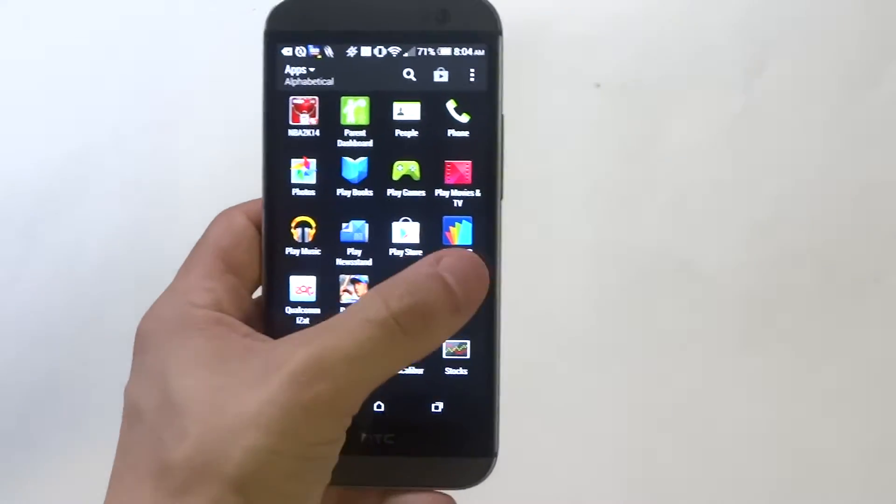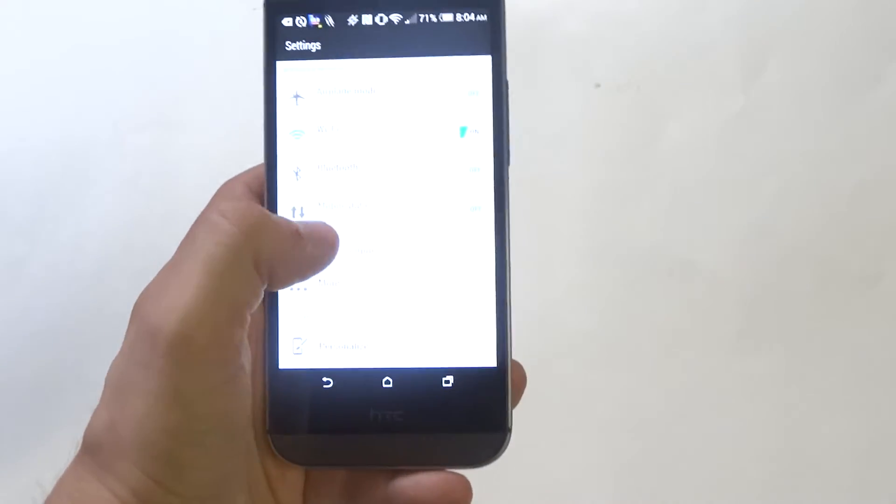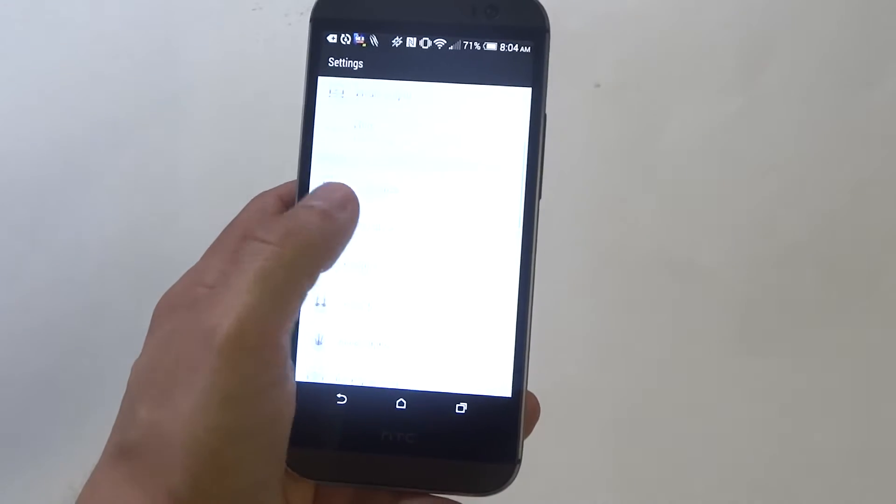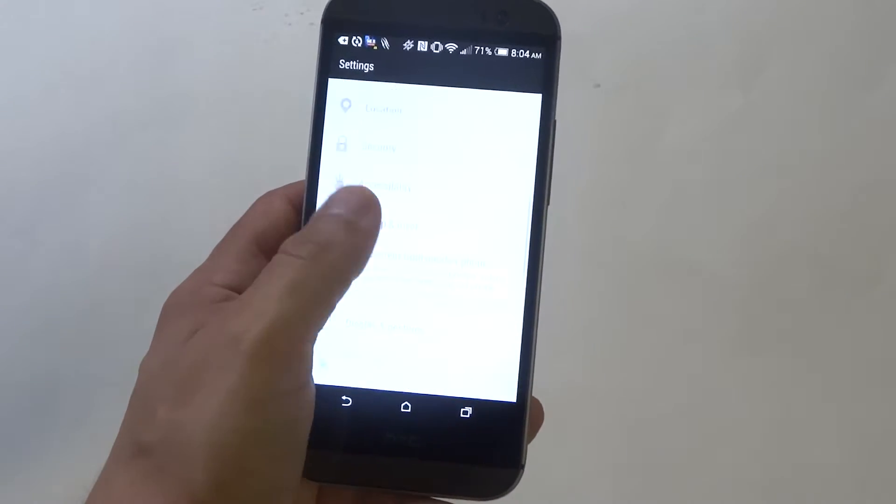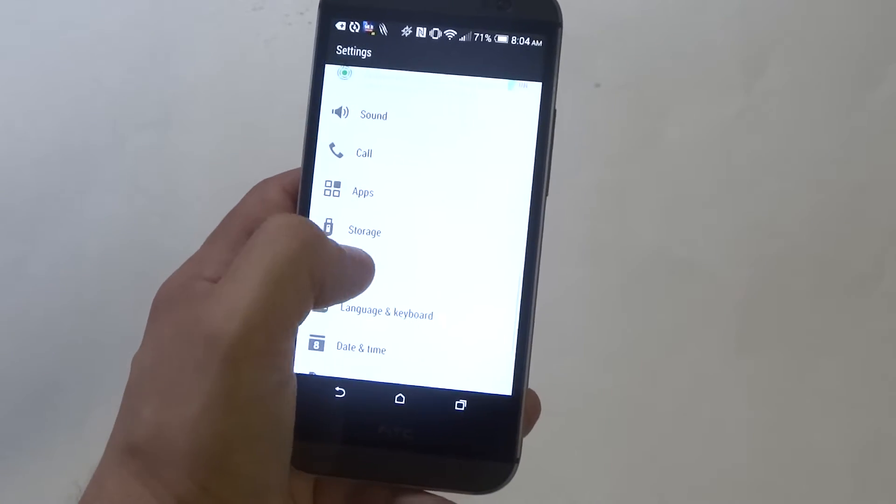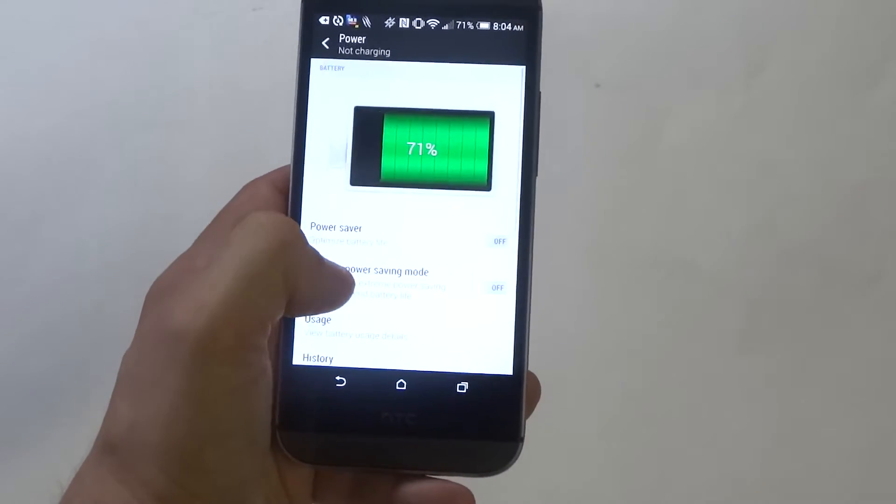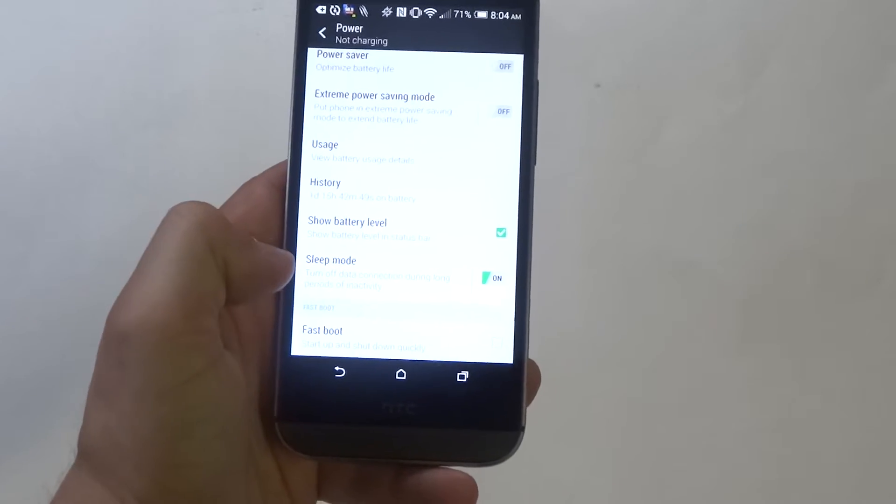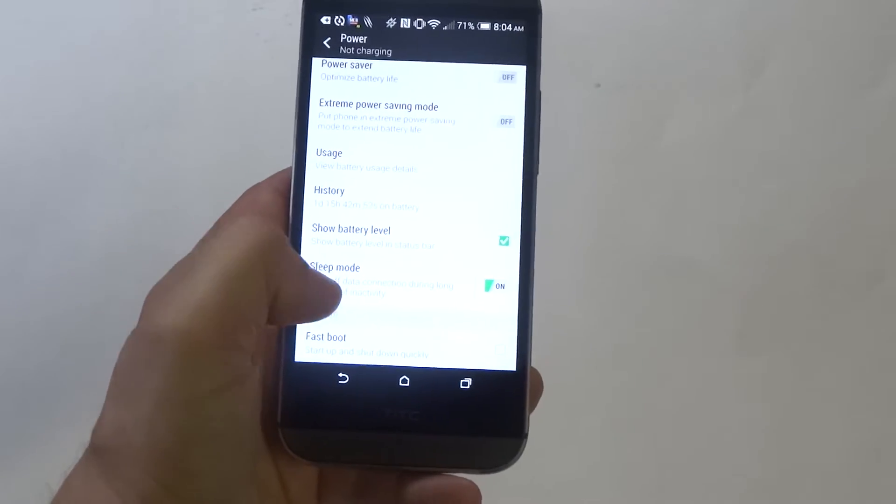Before I show you, you got to go into your settings and make sure that this option is not checkmarked. Once you go into your settings, you want to go into the power section. Make sure that fast boot is not checkmarked.